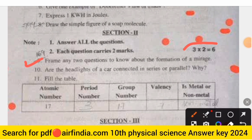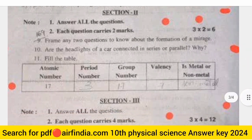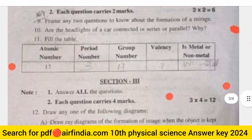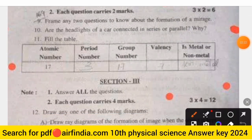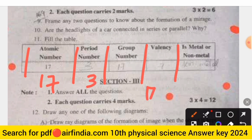Section 2, page 169: Frame any two questions — each question carries two marks. The questions include: explaining the formation of a mirage, whether the headlights of a car are connected in series or parallel and why, and filling in a table with atomic number, period number, group number, valence, and whether the element is a metal or non-metal. For atomic number 17, the period number is 3, group number is 17, and valence is 7.